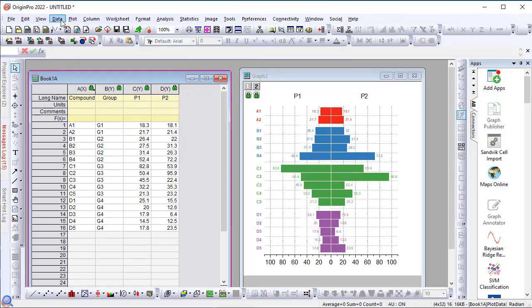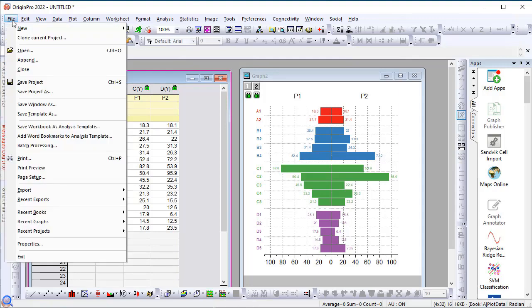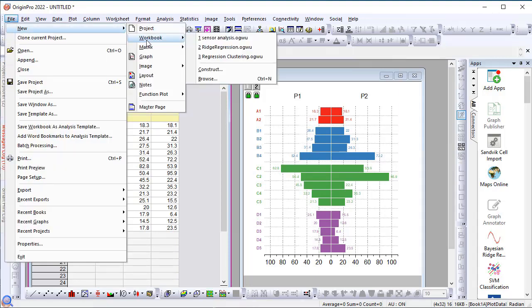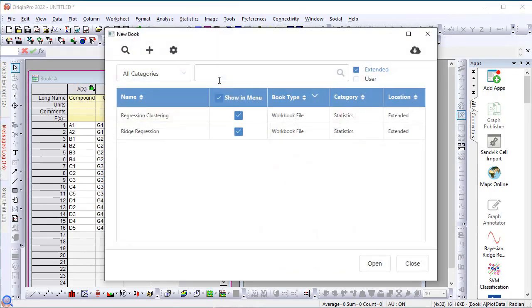As for the book template, you can go to the file, new, workbook, browse menu item to open the new book dialog. Again, there's an extended checkbox.